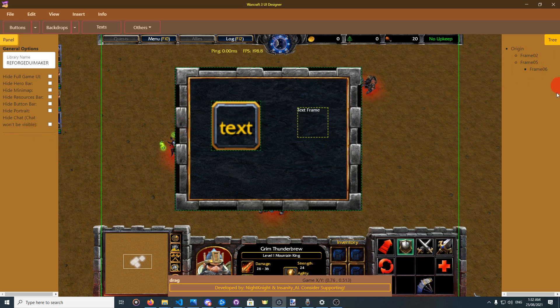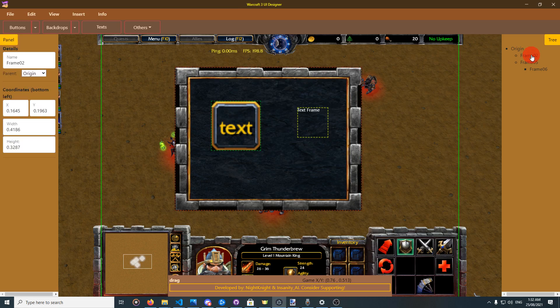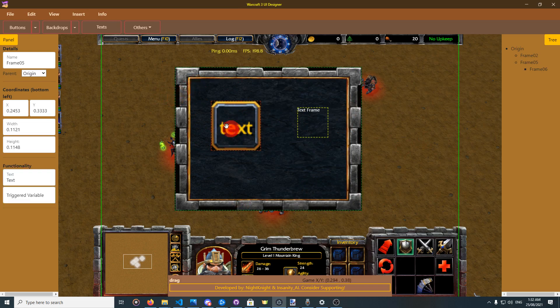Secondly, this is the tree panel. It shows the hierarchy of your project — basically the relations between elements. Clicking on an element will select it. For elements, a red border means selected, and green borders mean unselected.